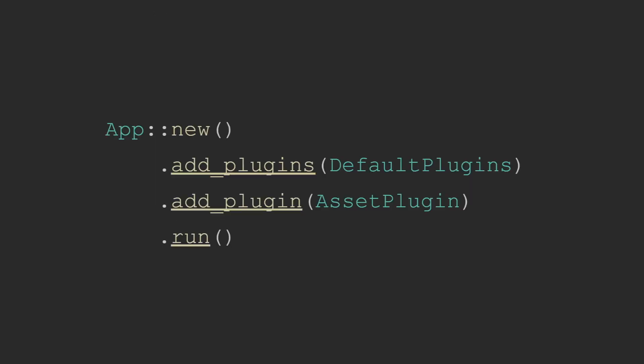So what is the asset server? In Bevy, the asset server is a resource added by the assets plugin that is included in the default plugin group. It is used to track and manage your assets. It does this by allowing you to load assets from files and also unload any assets that do not have strong handles pointing to them. It also keeps some metadata about the assets that it has loaded. The asset server also works as Bevy's abstraction layer on top of the IO system that your game is compiled for.